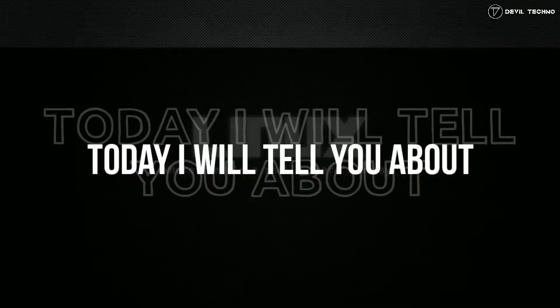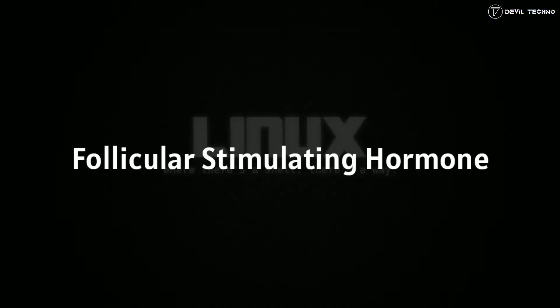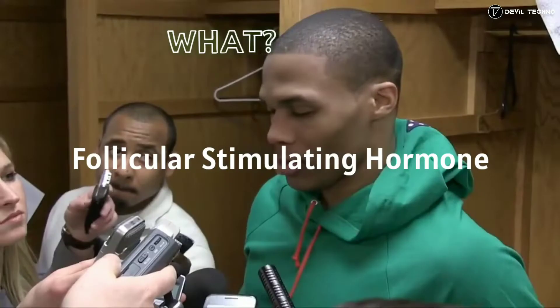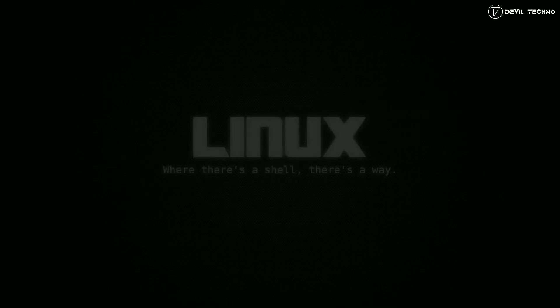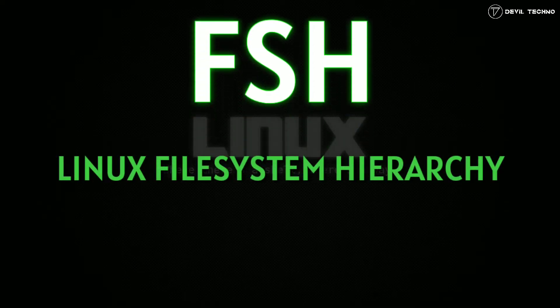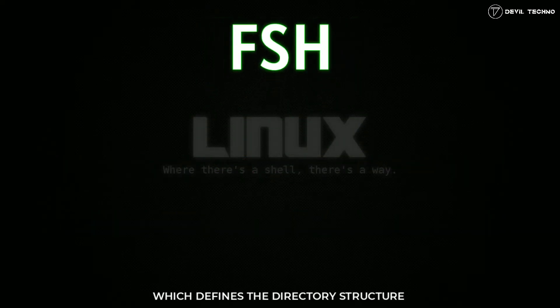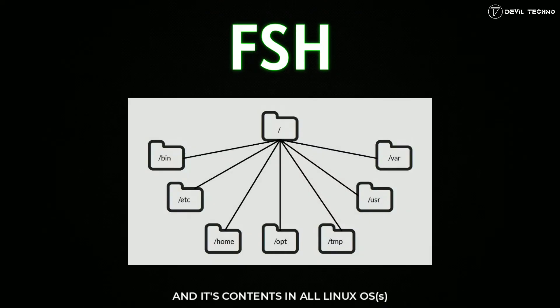So what's up guys, today I will tell you about FSH, that is follicular stimulating hormone. What, just kidding! So today I will tell you about Linux file system hierarchy, or file system hierarchy standard, which defines the directory structure and contents in all Linux operating systems.